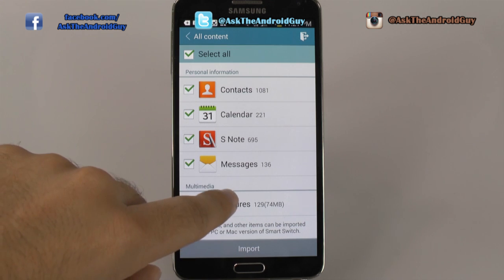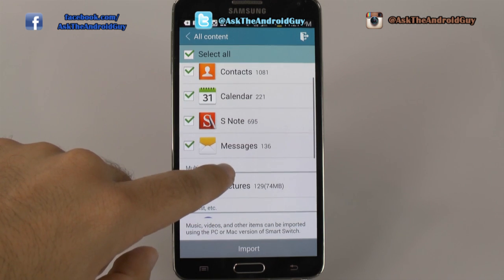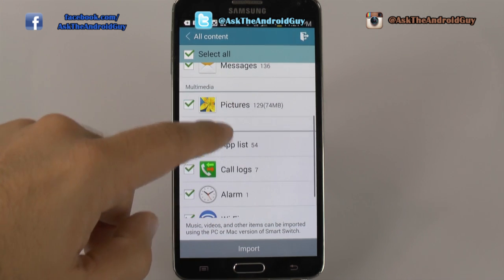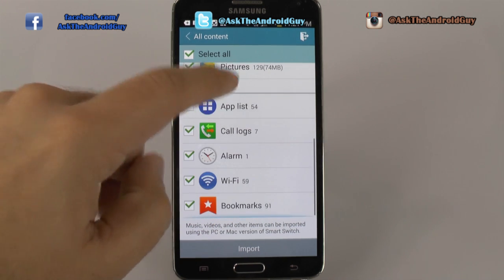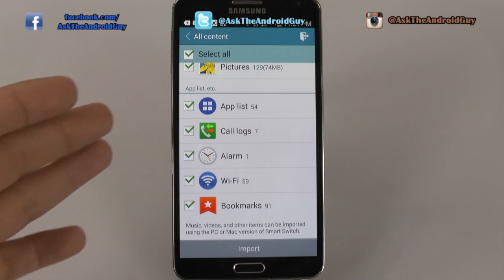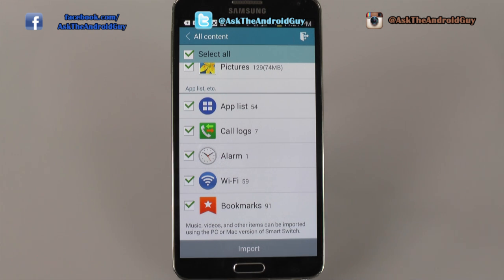It will transfer over all of the contacts, calendar, S-Note, text messages, pictures, and app list — which is really nice, so you'll be able to find out all of the apps you had on your iOS device, now on your Note 3. Also call logs, alarm, Wi-Fi, and bookmarks. This will transfer over everything.